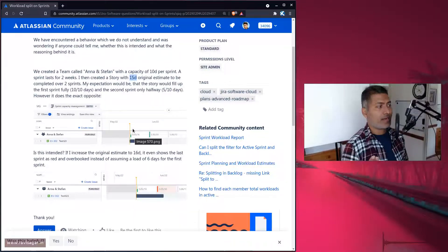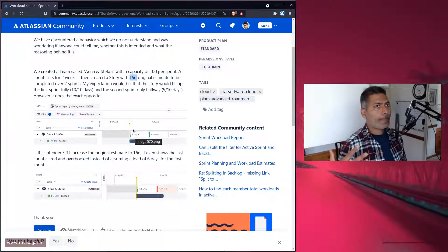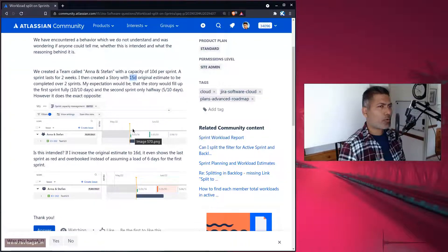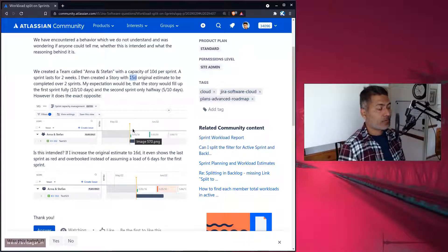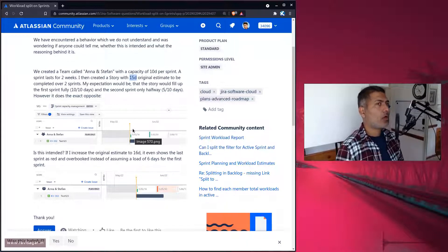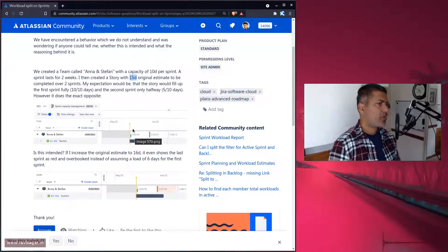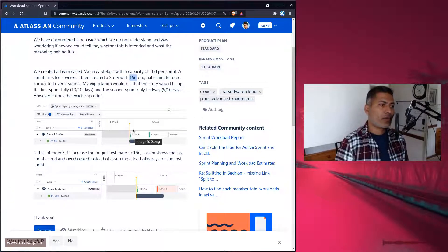If a story estimate is 15 days and it is more than what you can deliver in one sprint, then I think it is probably better to break it out further. For example, you can create two or three stories, or simply create an epic, so you have more breakup.